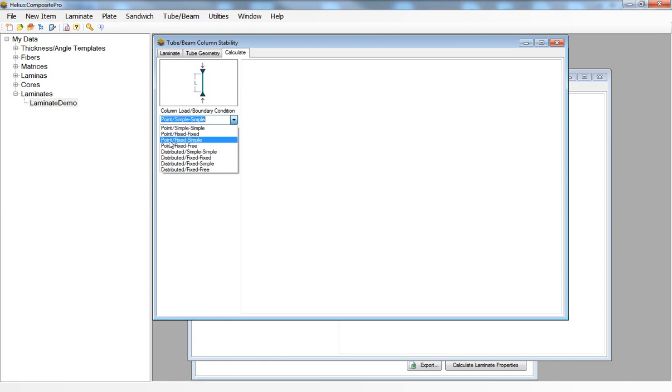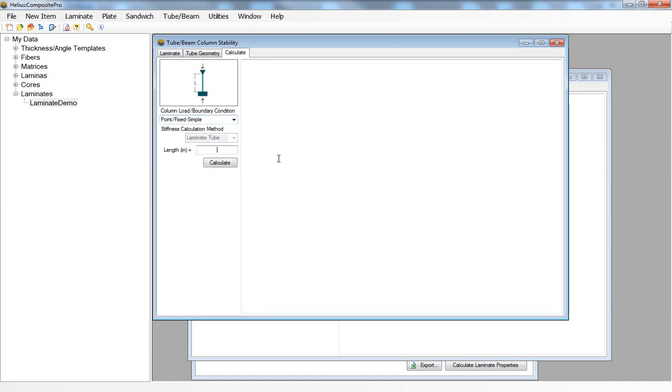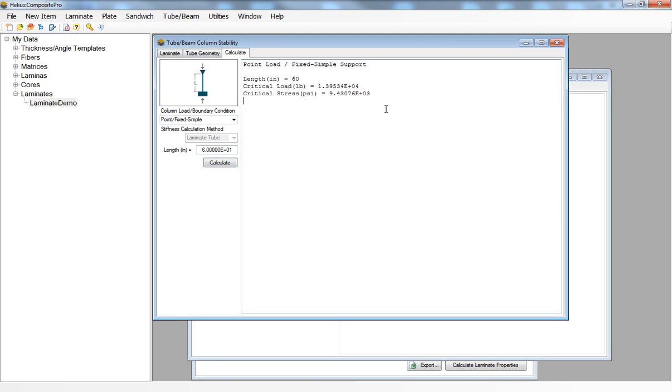In this case I'll say it's a point load that's applied to a fixed simple boundary condition, and I'll say the length of my composite column is 60 inches. By clicking on calculate I will see the critical load and critical stress applied in compression that will cause my column to buckle.